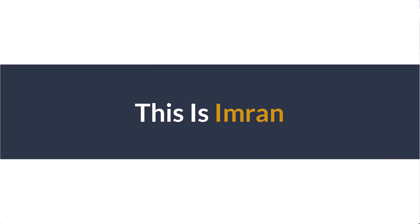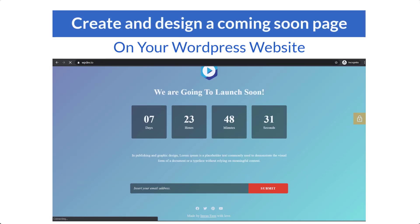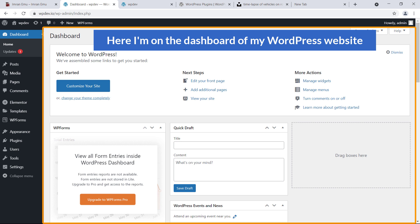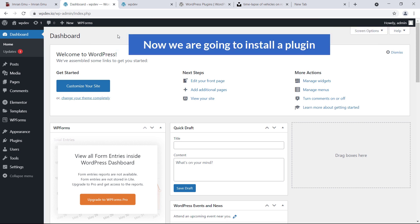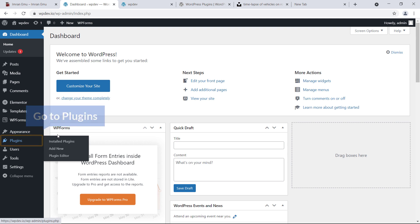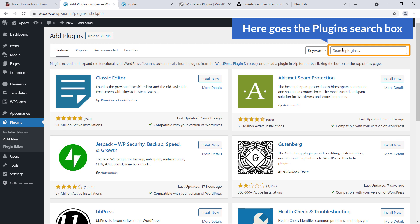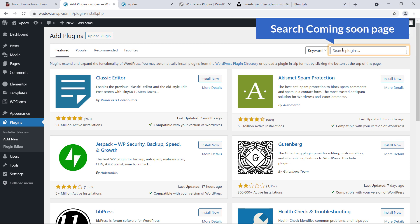Hi everyone, this is Imran. Today in this video training, I'll show you how you can create and design a coming soon page in your WordPress website. So let's get started. Here I'm on the dashboard of my WordPress website and now we are going to install a plugin. Navigate to Plugins and click on Add New, and here is the plugin search box. We are going to search for a coming soon page plugin.